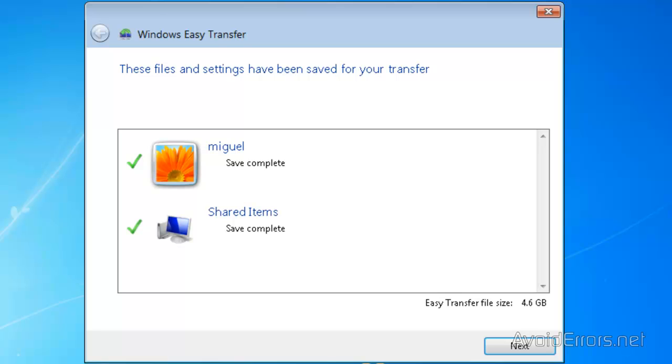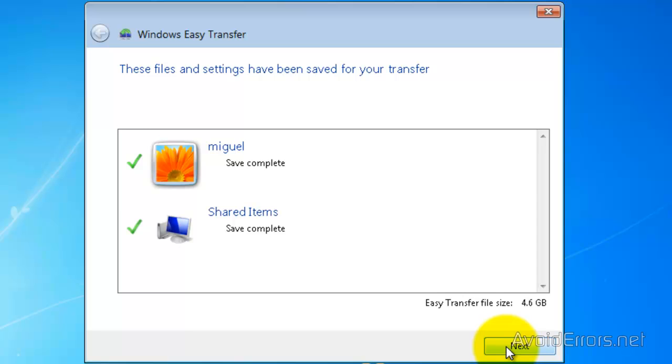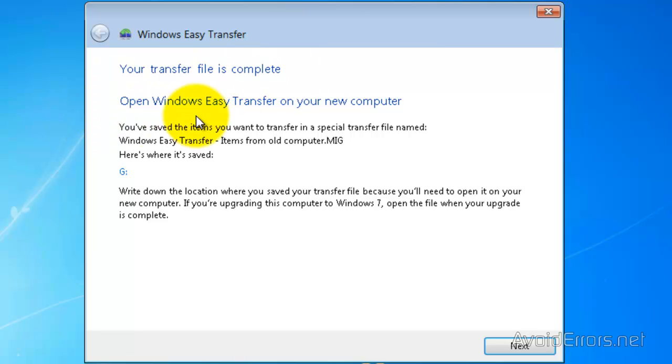My files are saved. Now I'm going to click on Next. It has the green check mark here. Perfect. Your transfer file is completed.